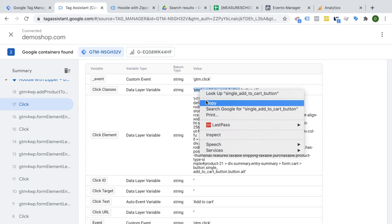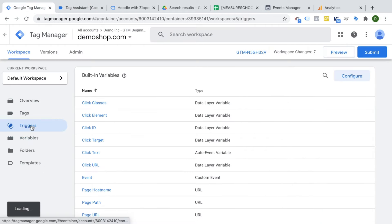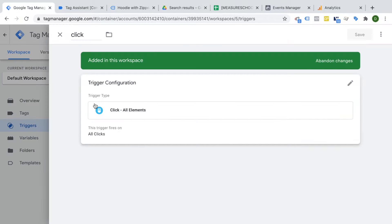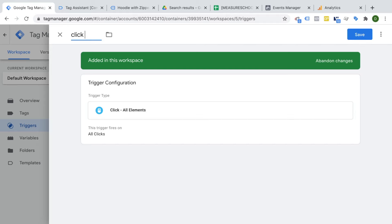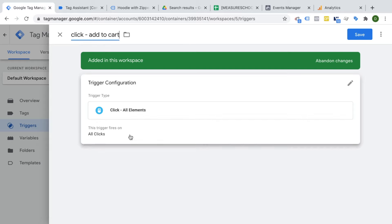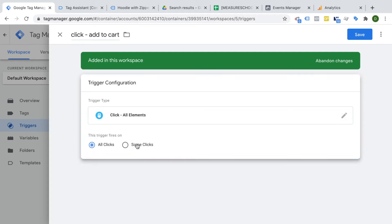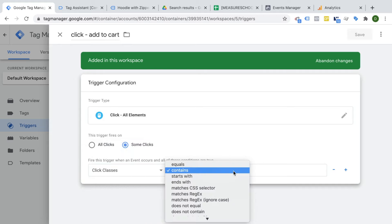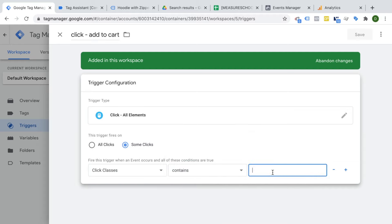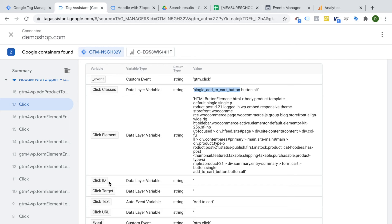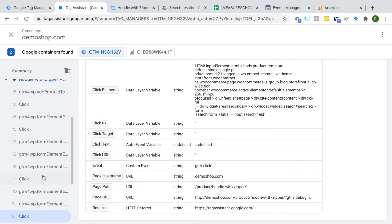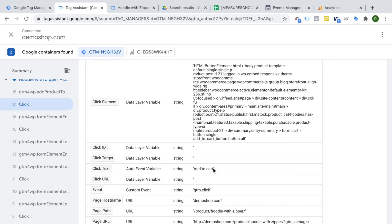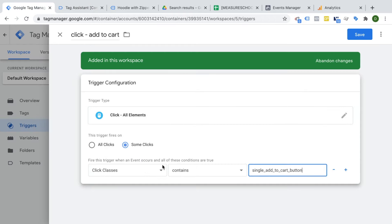I'm going to copy 'single add to cart' and head back to Google Tag Manager to turn my generic click trigger into a specific one that only fires when the user clicks the add to cart button. I'll rename this to 'add to cart click trigger' and refine it from all clicks to some clicks. Using the click classes variable with 'contains' matching, I'll enter 'single add to cart'. You could also use click text containing 'add to cart', but I'll go with click classes and save.